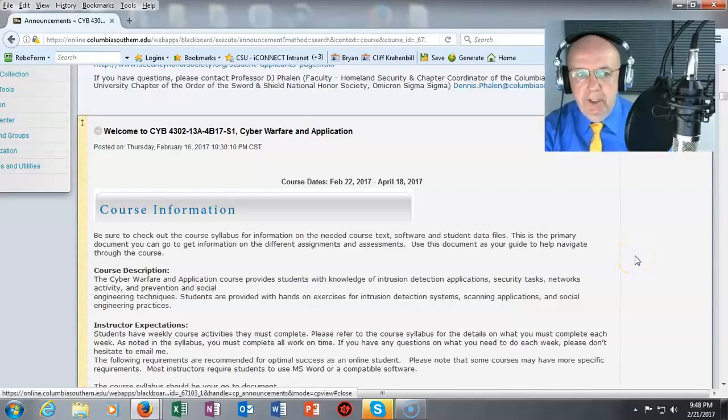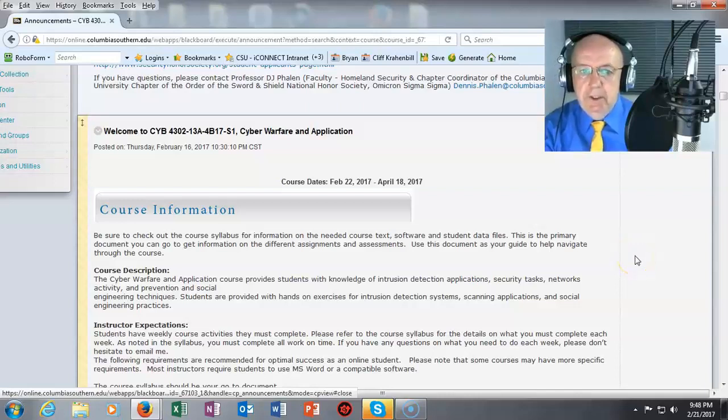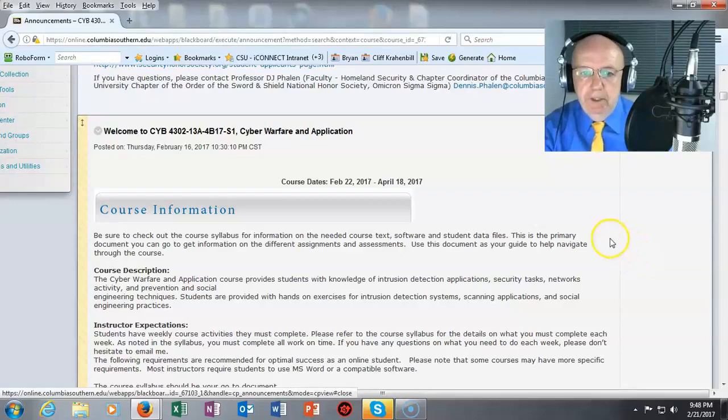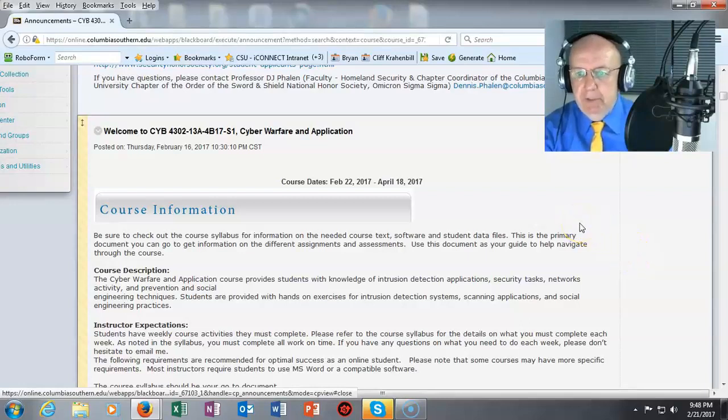Greetings and welcome to CYB 4302 Cyber Warfare and Application. I'm Cliff.